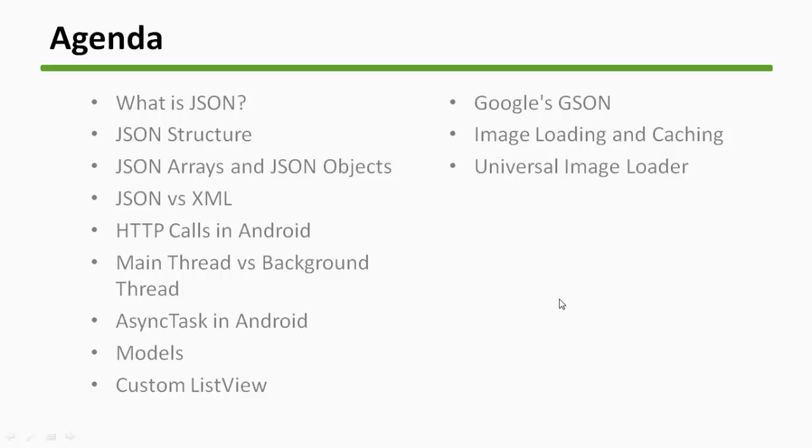Hi guys, so in this series we're going to learn what is JSON, JSON structure, arrays and JSON objects. We will compare what is JSON and what is XML and how they are different from each other.